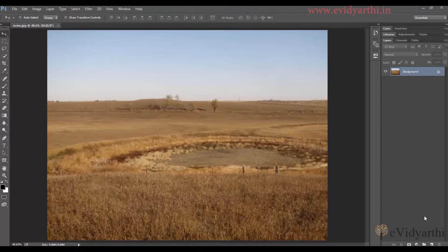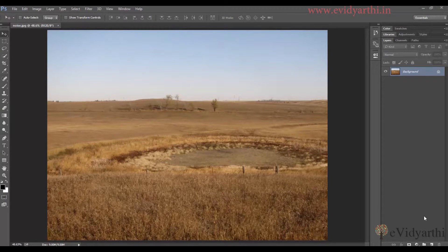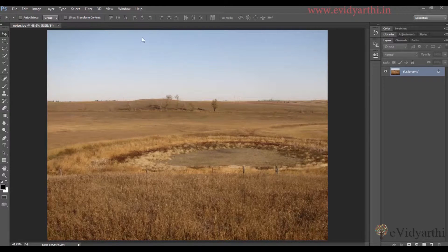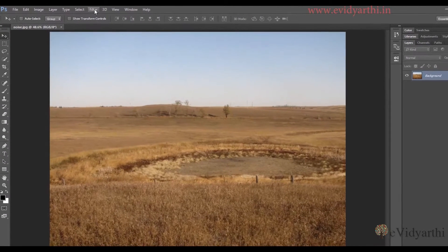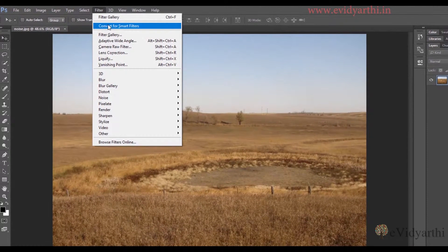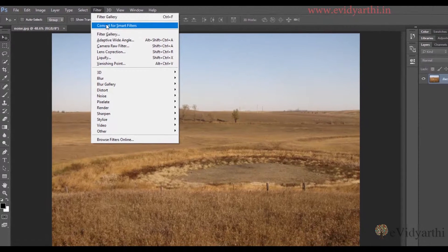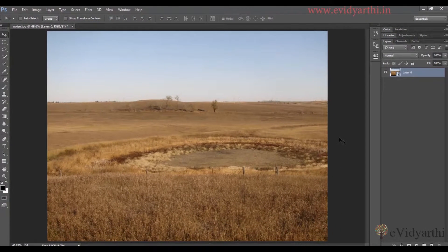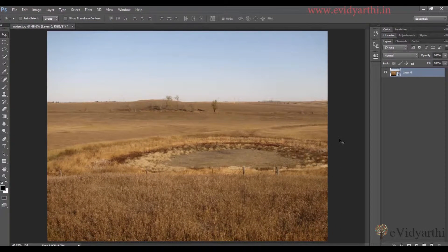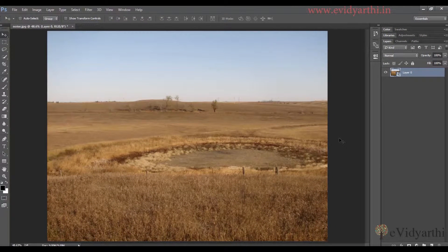The first method is, but before applying any filter I will go to Filter and Convert for Smart Filters. So now our layer is converted to smart object.